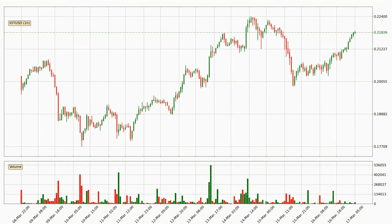By looking at the hourly time frame for IOTA, we can see that the price moved up quickly with around 6.2% in the last 24 hours, with a current price of 21.8 cents. However, the volume wasn't especially high, so this move wasn't very strong.